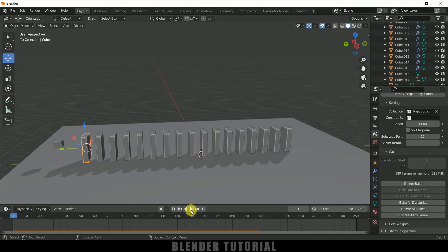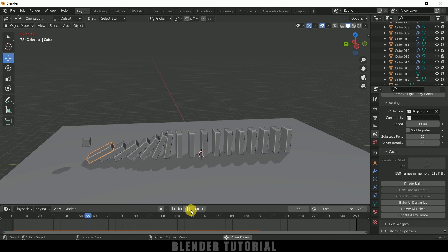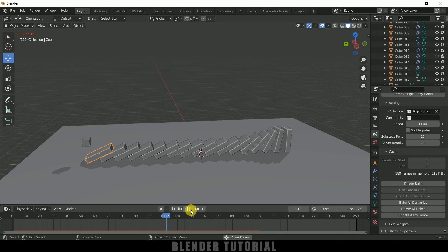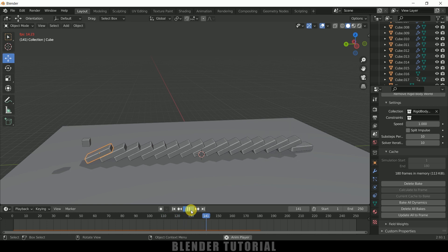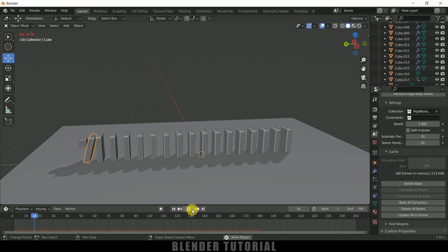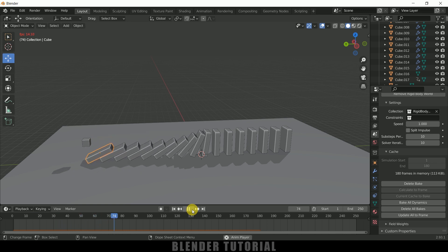So once the bake is done, now we are ready to render the animation. You can add materials and render this scene out as you like. So in this way we can create this domino effect in Blender using rigid body physics easily. Hope you guys have learned something new from this tutorial.